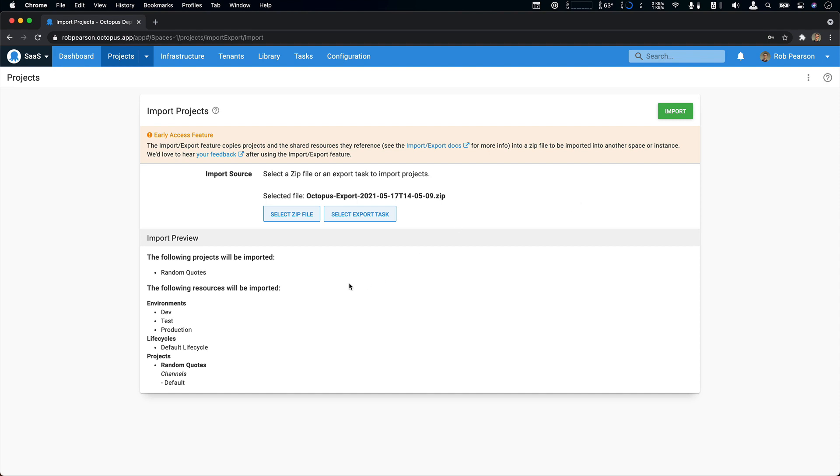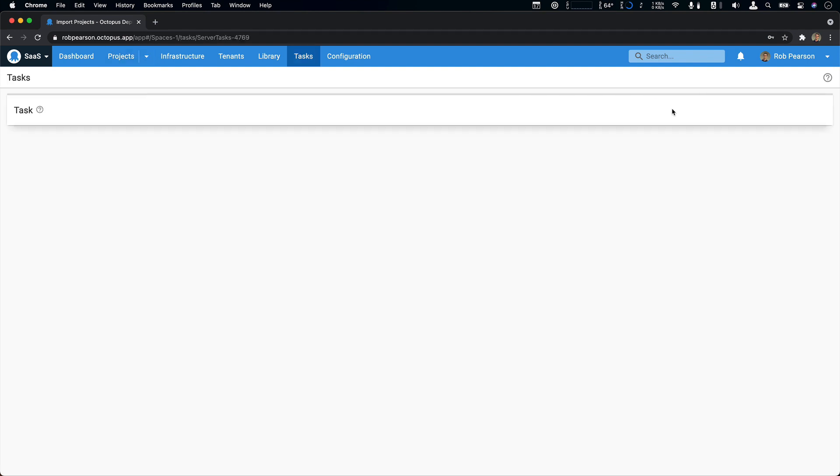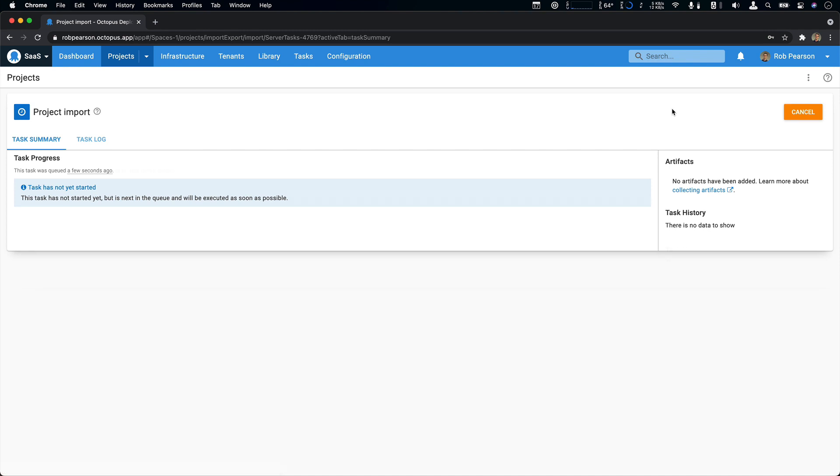Now I can see a full preview of what is going to be imported. So you can see it's my random quotes project along with three environments, the matching life cycle, and the project and the channel details. So that all looks good. So I'm going to go ahead and click the import button.